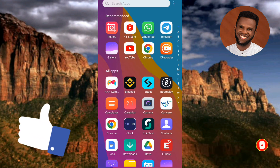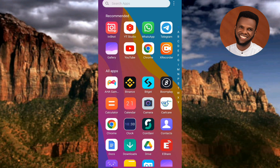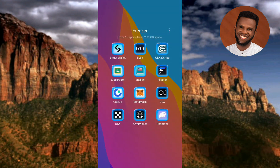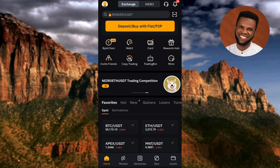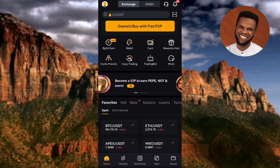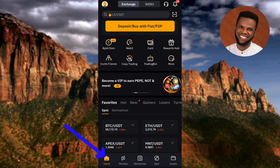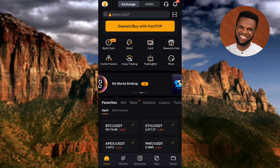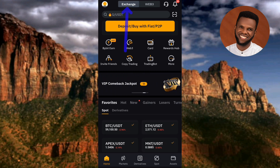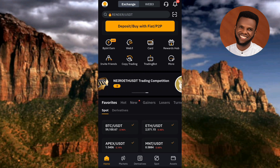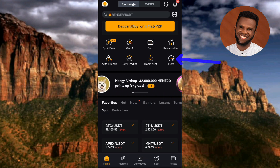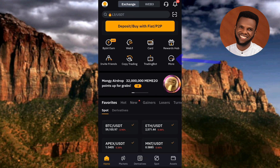The first step is to tap on your Bybit app to open it. Once your Bybit app opens and you've logged into your account, make sure you tap on Home. Then after that, tap on Exchange at the top. After that, tap on the More icon at the top.